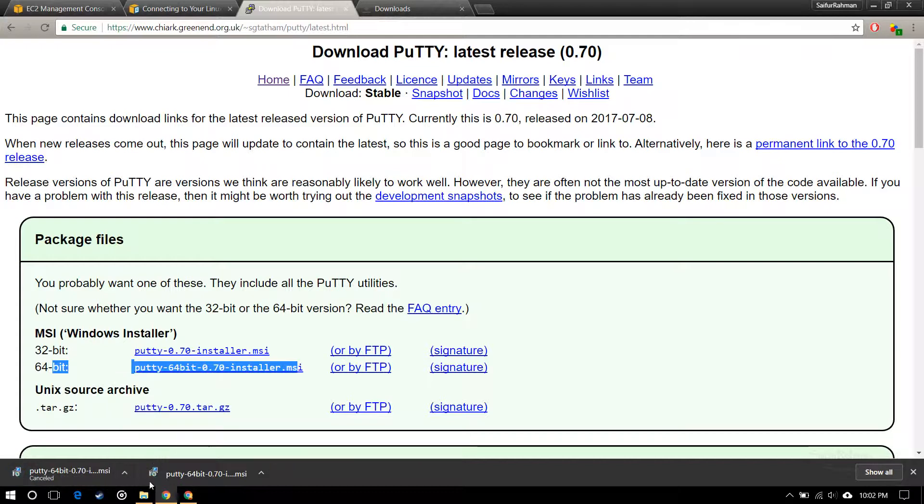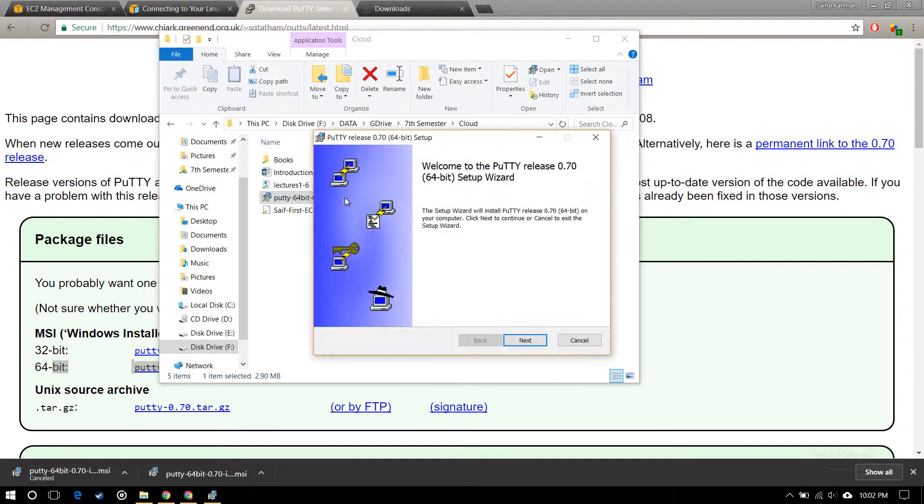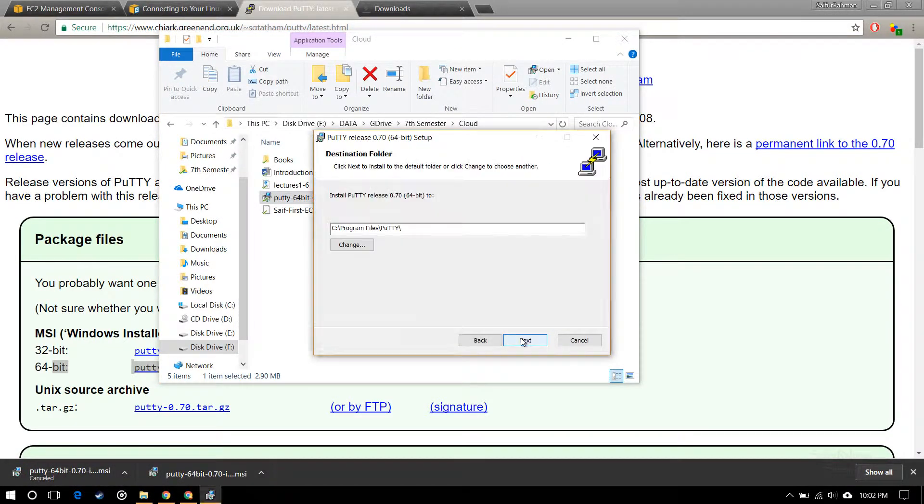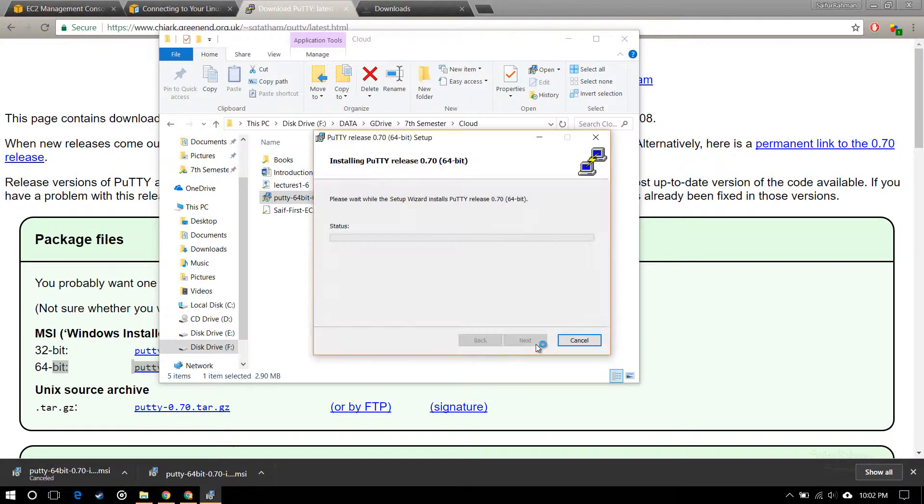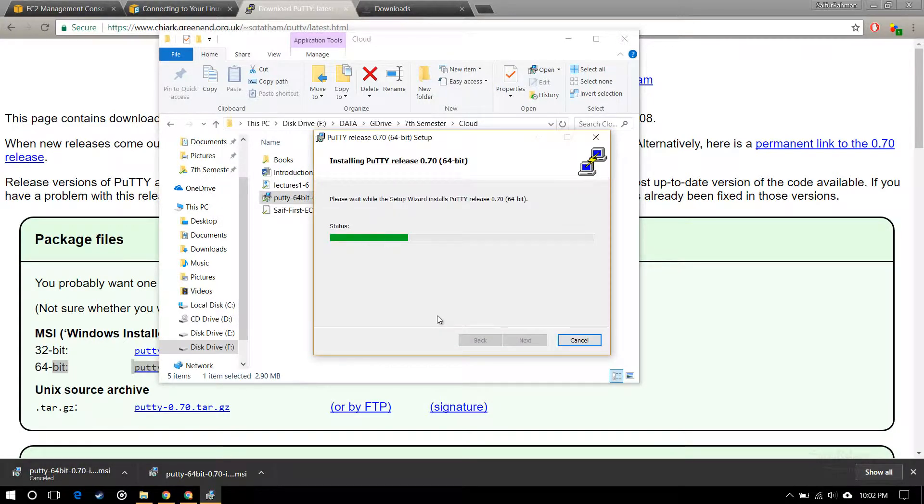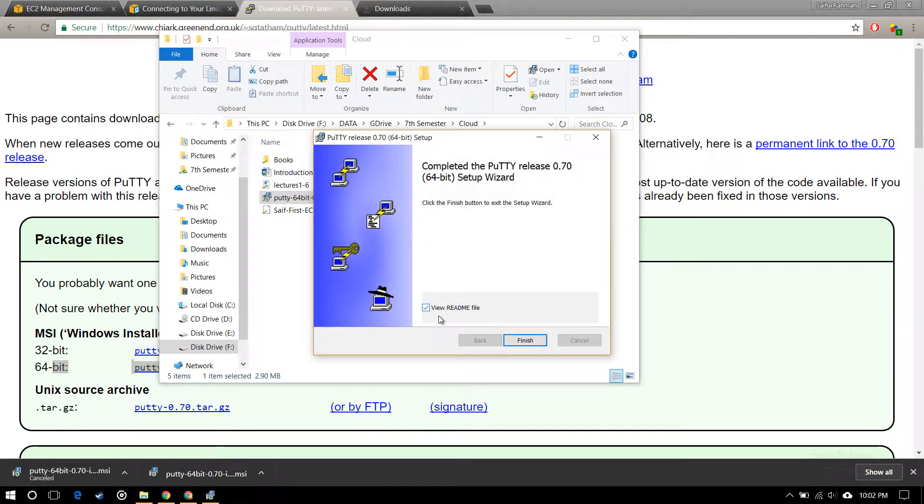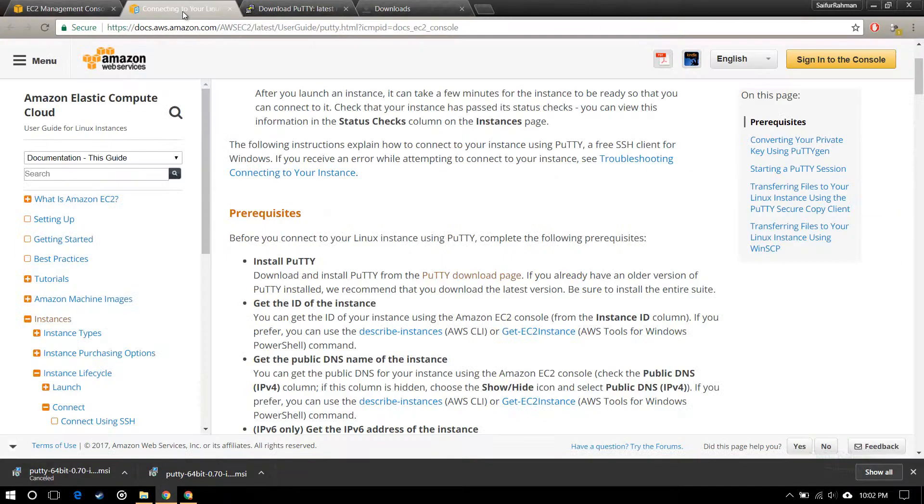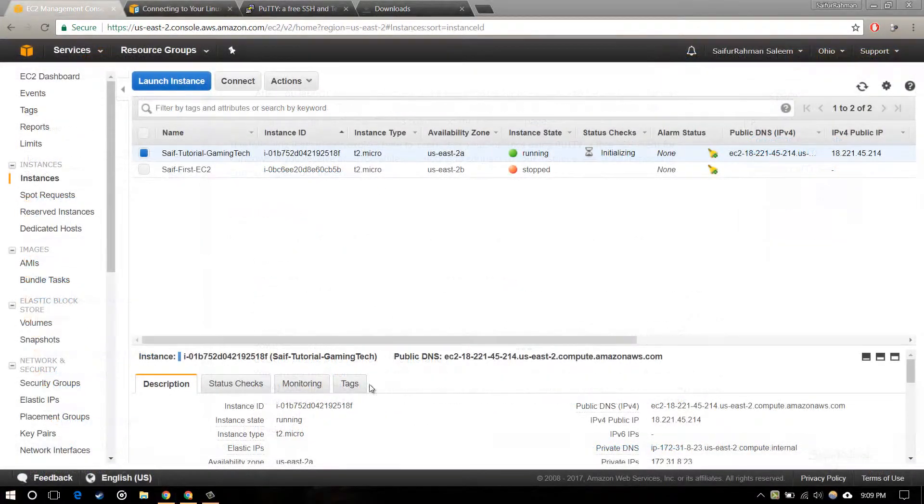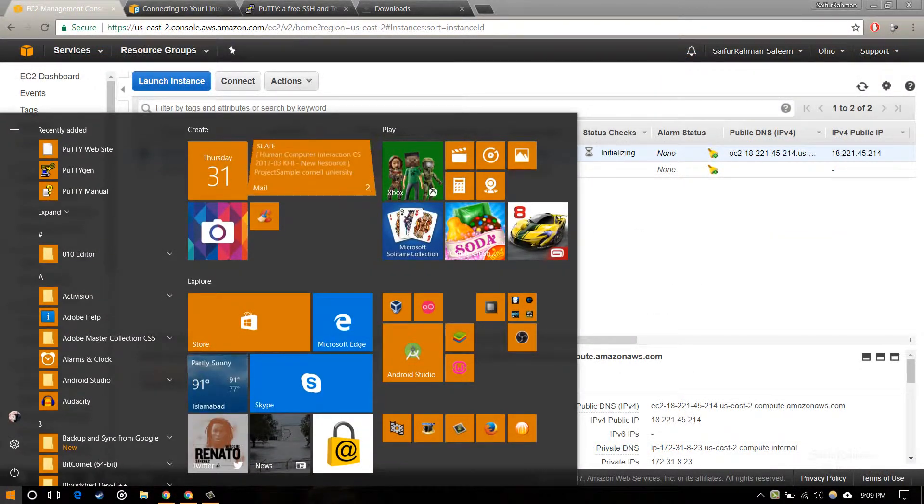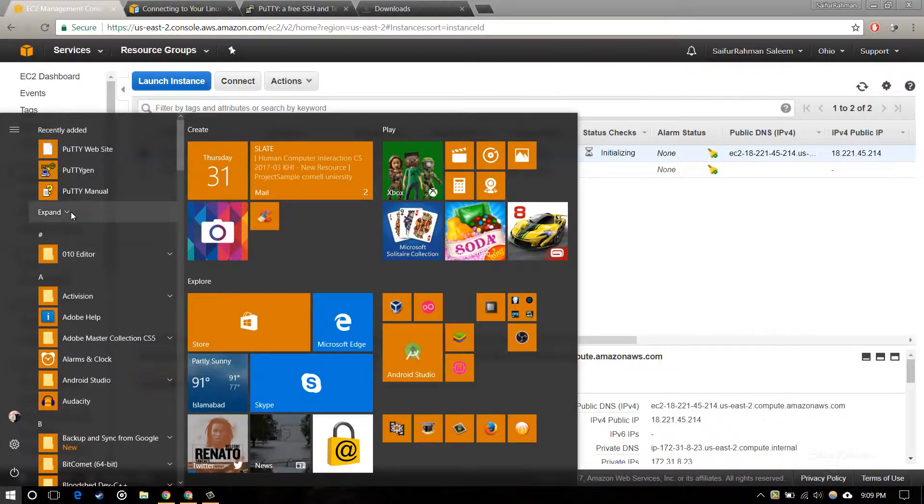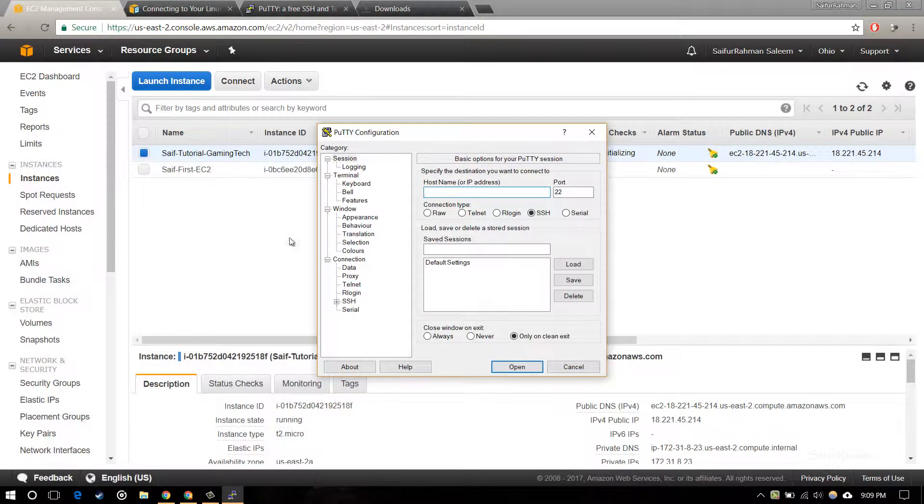I have done downloading it and I'm going to run it. The setup is starting. Next, next, now install it. Yeah, it's installed.